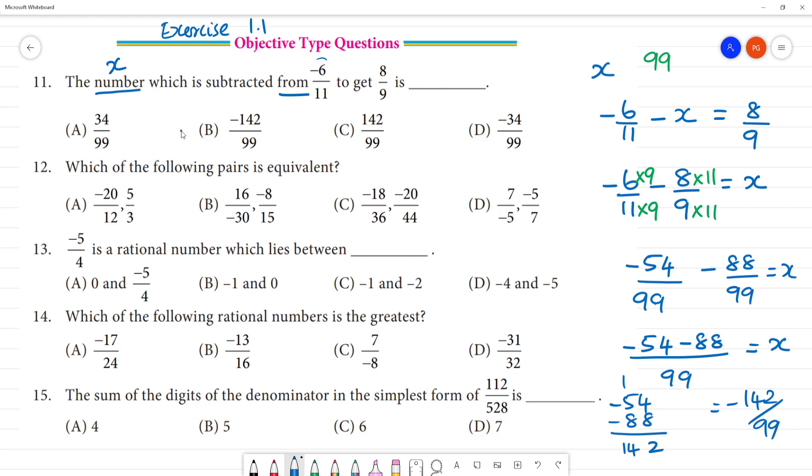So, the answer is minus 142 by 99. Clear?